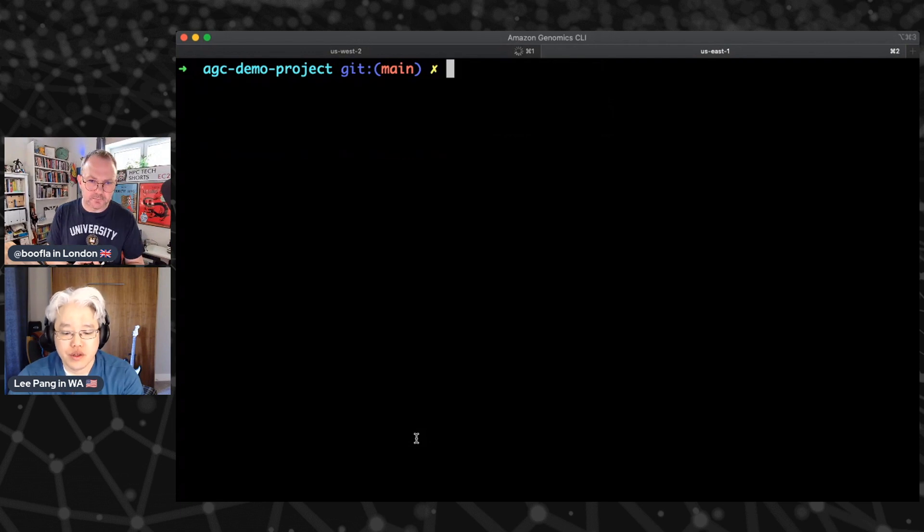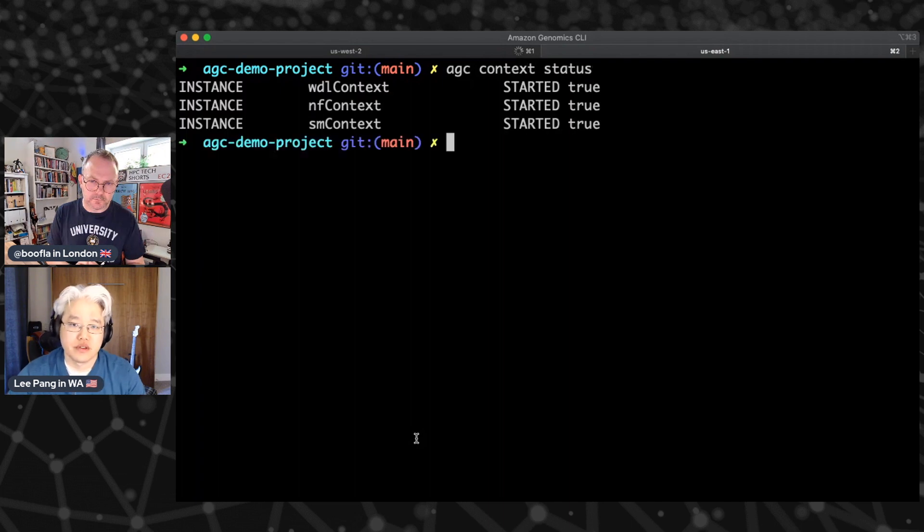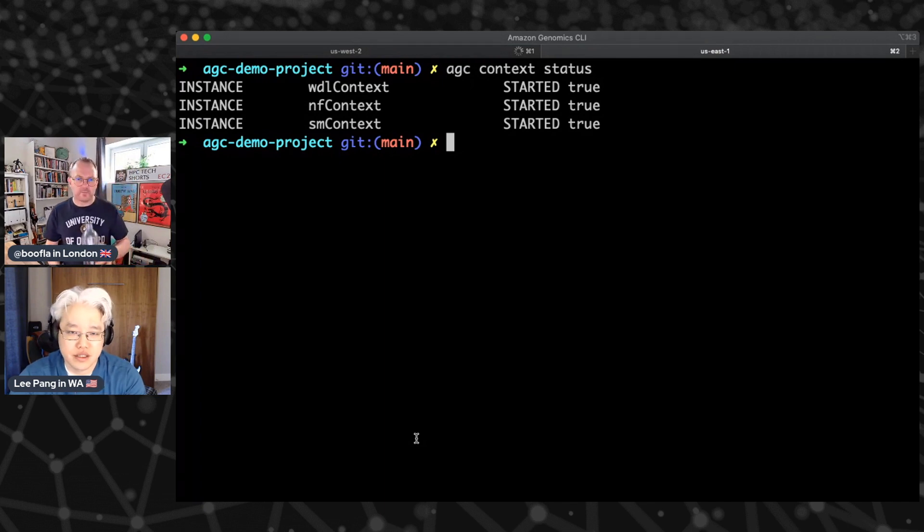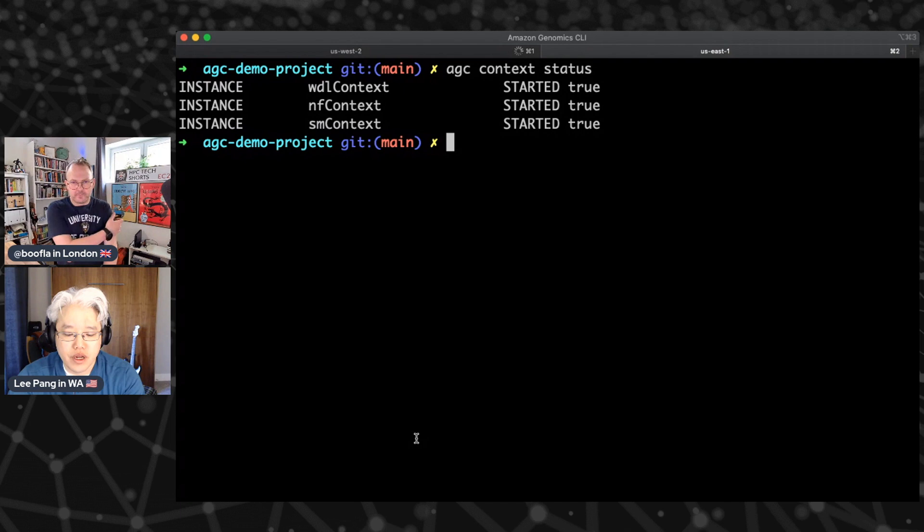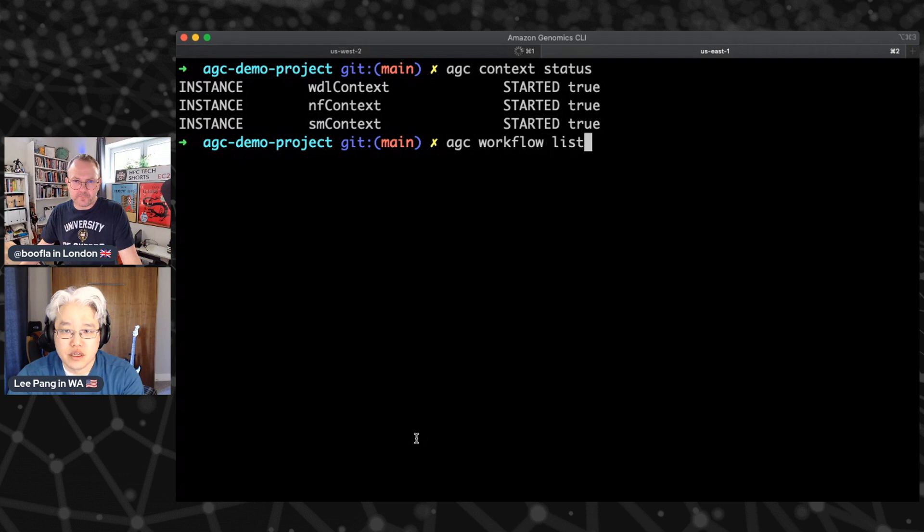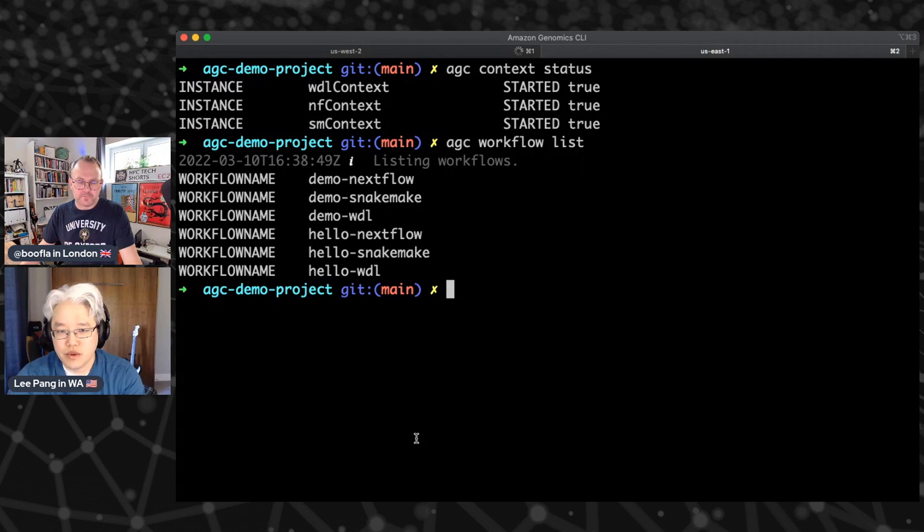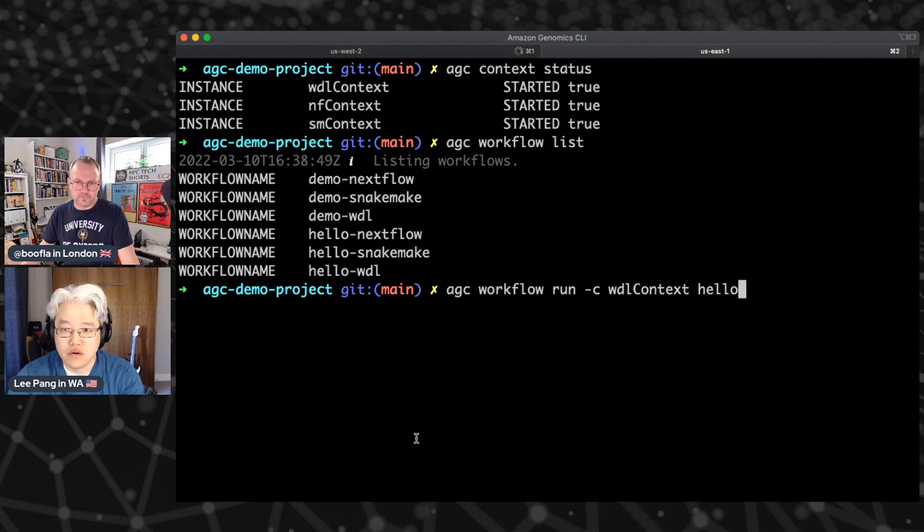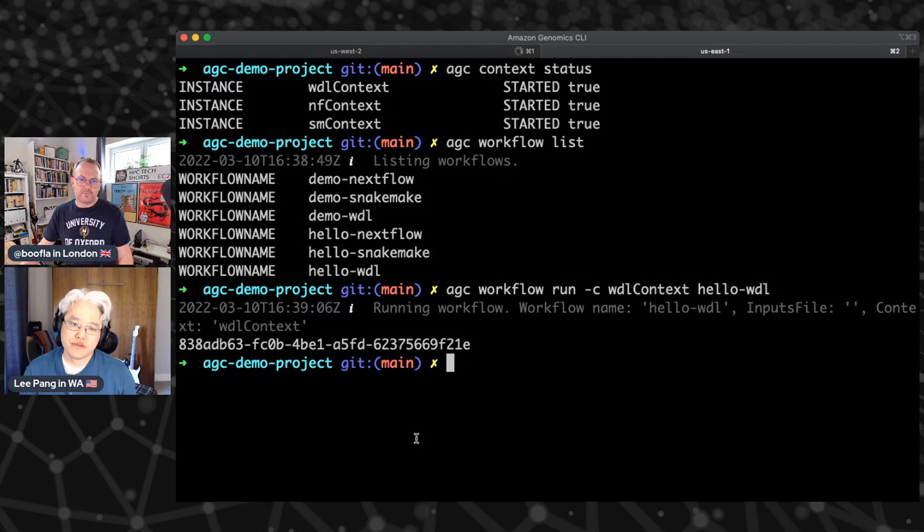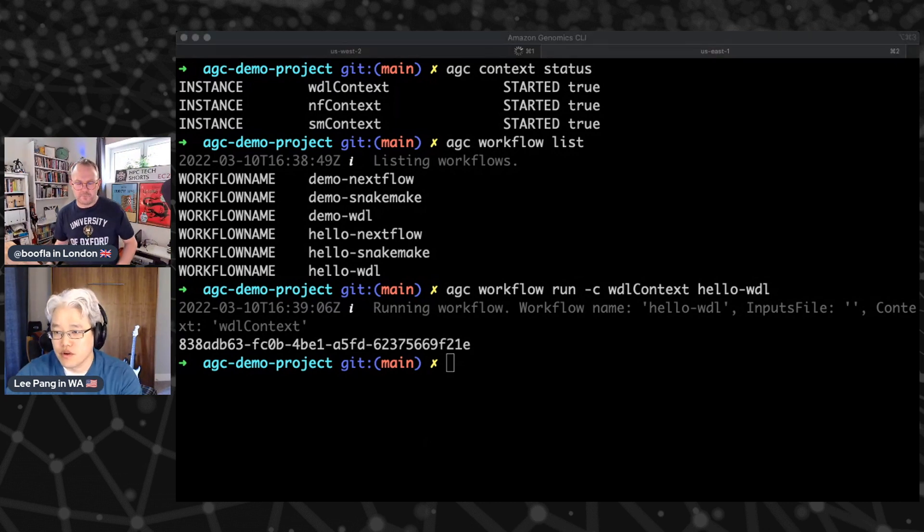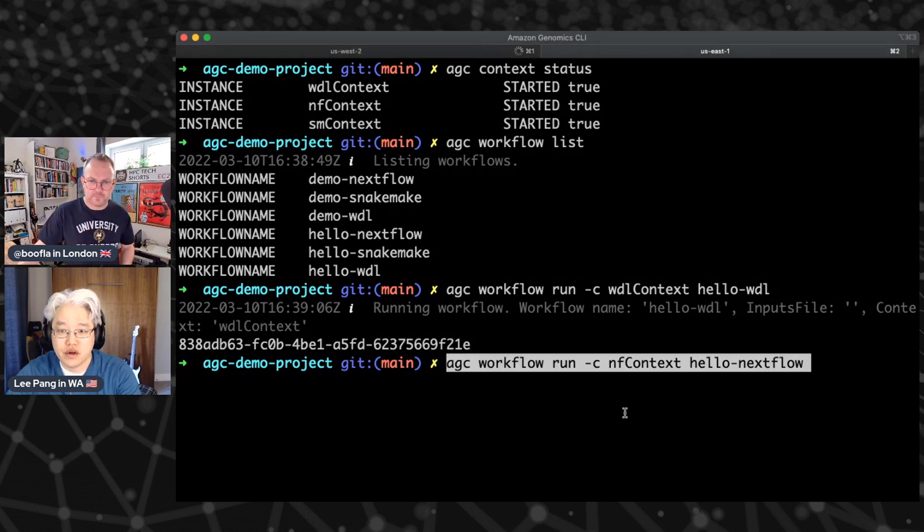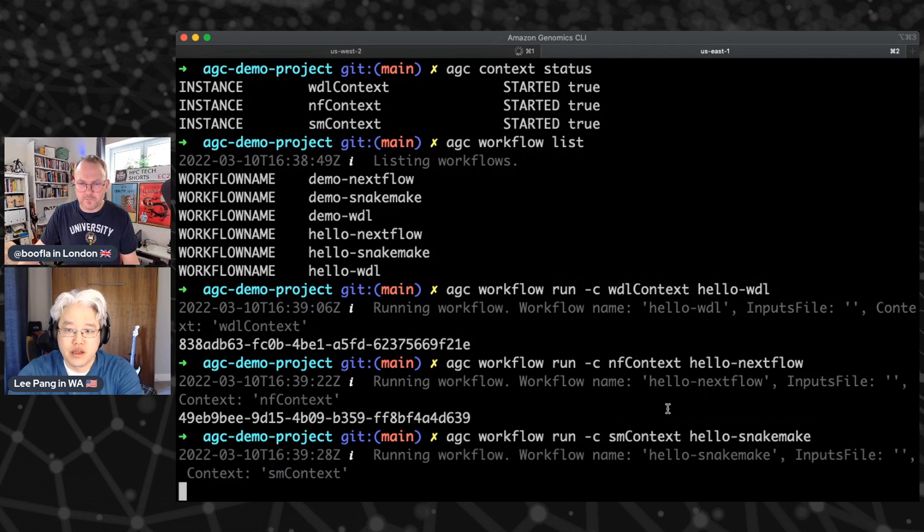All right. So what we can do is, let's see, AGC context status. We'll just see what contexts are running. So I've got the Whittle context, then the next flow context and the snake made context are all up and running here. So what we can now do is let's take a look at what workflows are available. So it's AGC workflow list. These are all the workflows that are listed in our config file. So let's run a couple of them. So let's see AGC workflow run, and then we'll say against the Whittle context and then the hello Whittle workflow. And so what this will do is it submits the workflow to the resources and gets it running with AWS batch for that context. And I can do the same thing for all the other ones as well. So I'm just going to drop a couple of commands here. So there's one for next flow. There's one for snake make.